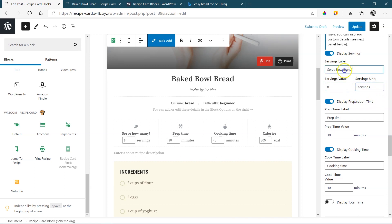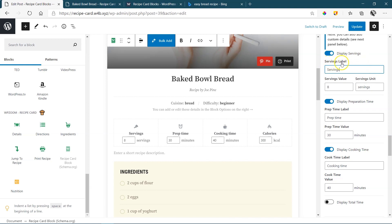But I think servings, that's a good one. So let's keep it to servings. But this will make you understand what needs to go in there. Do remember, you cannot change this to anything else except servings because it's going to read that there as servings label. You can change the label, but the content should be related to servings. Just like the one below.